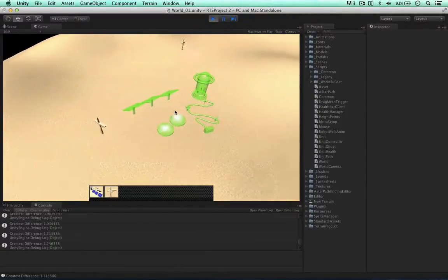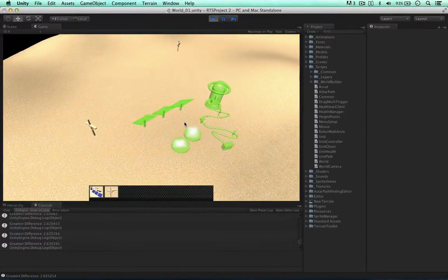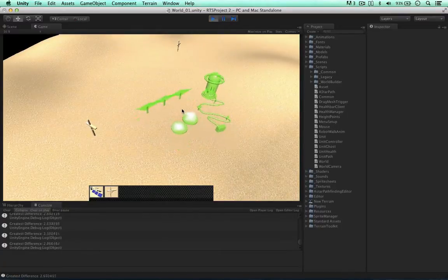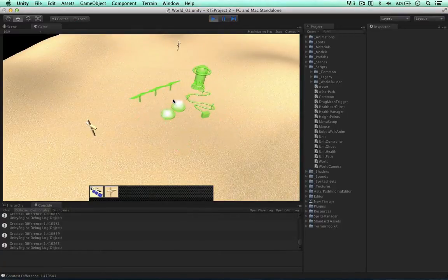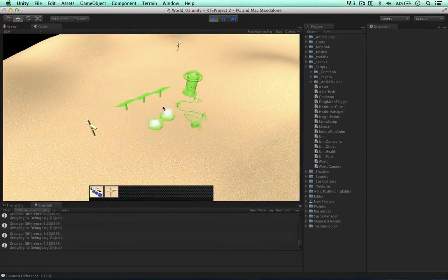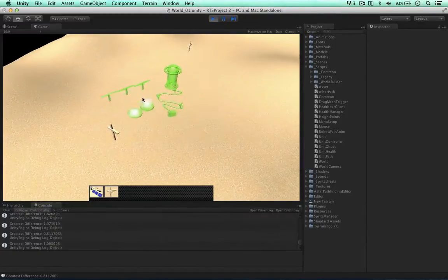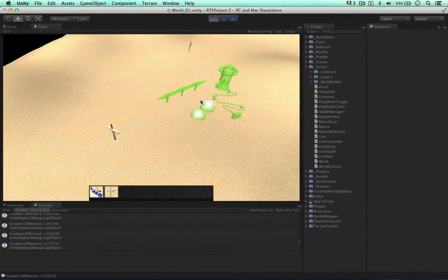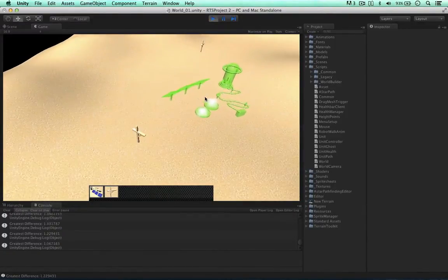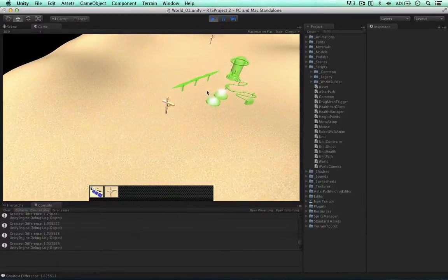Welcome back to another video. In this video I'd like to code the first test to determine whether or not these units can be created on our terrain. That test has to do with the terrain bumpiness. Before I get into coding this, I'm just going to explain how this works.